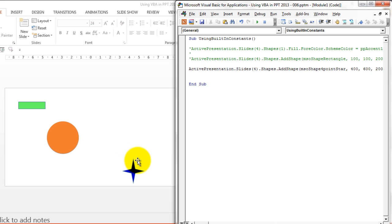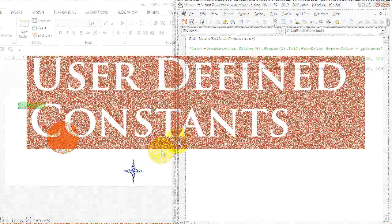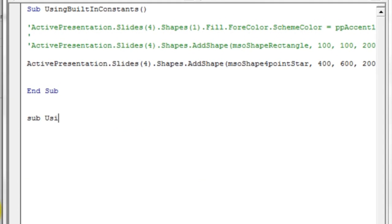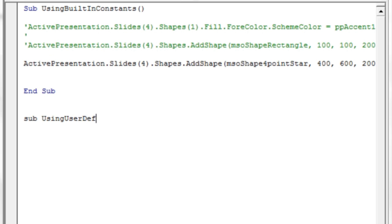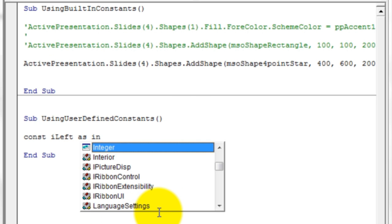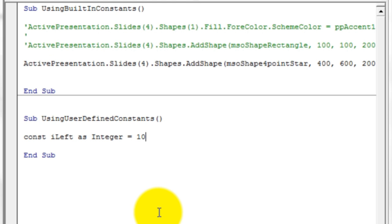This is how we use built-in constants in VBA in PowerPoint 2013. Now let's see how to declare and use user-defined constants. Let's write a new subroutine called 'sub UsingUserDefinedConstants'. As opposed to built-in constants, user-defined constants need to be declared initially. To declare one, write: Const iLeft As Integer = 10.